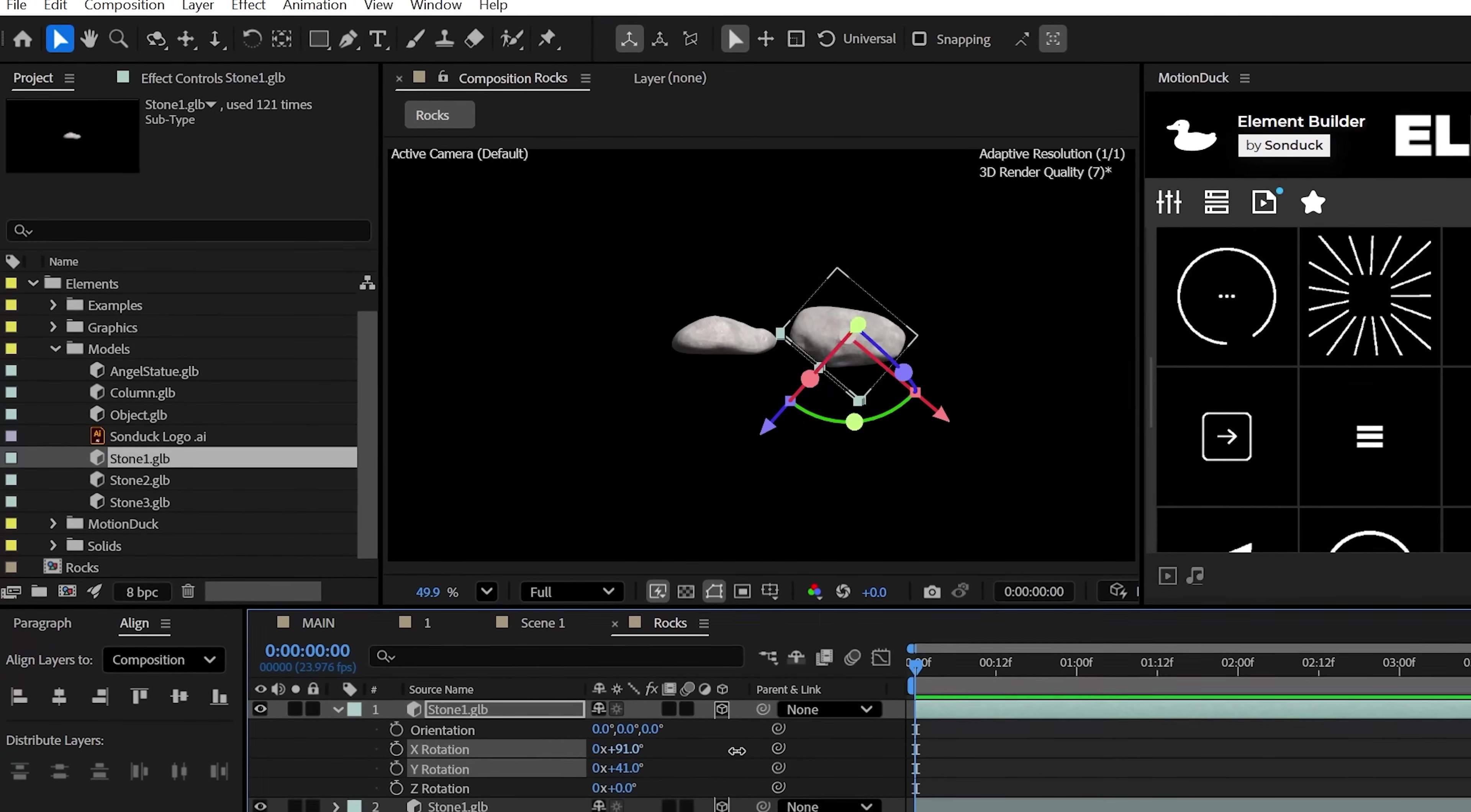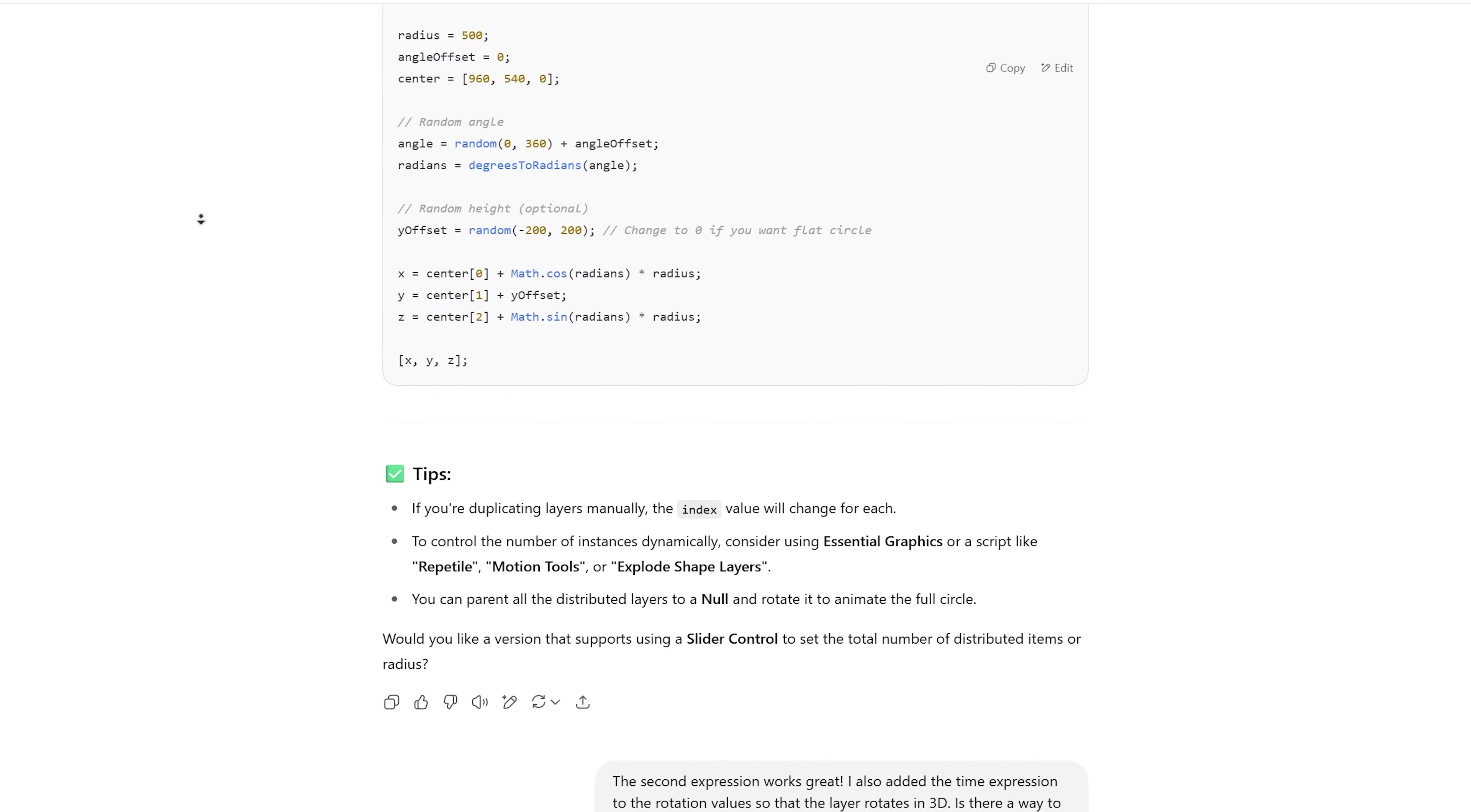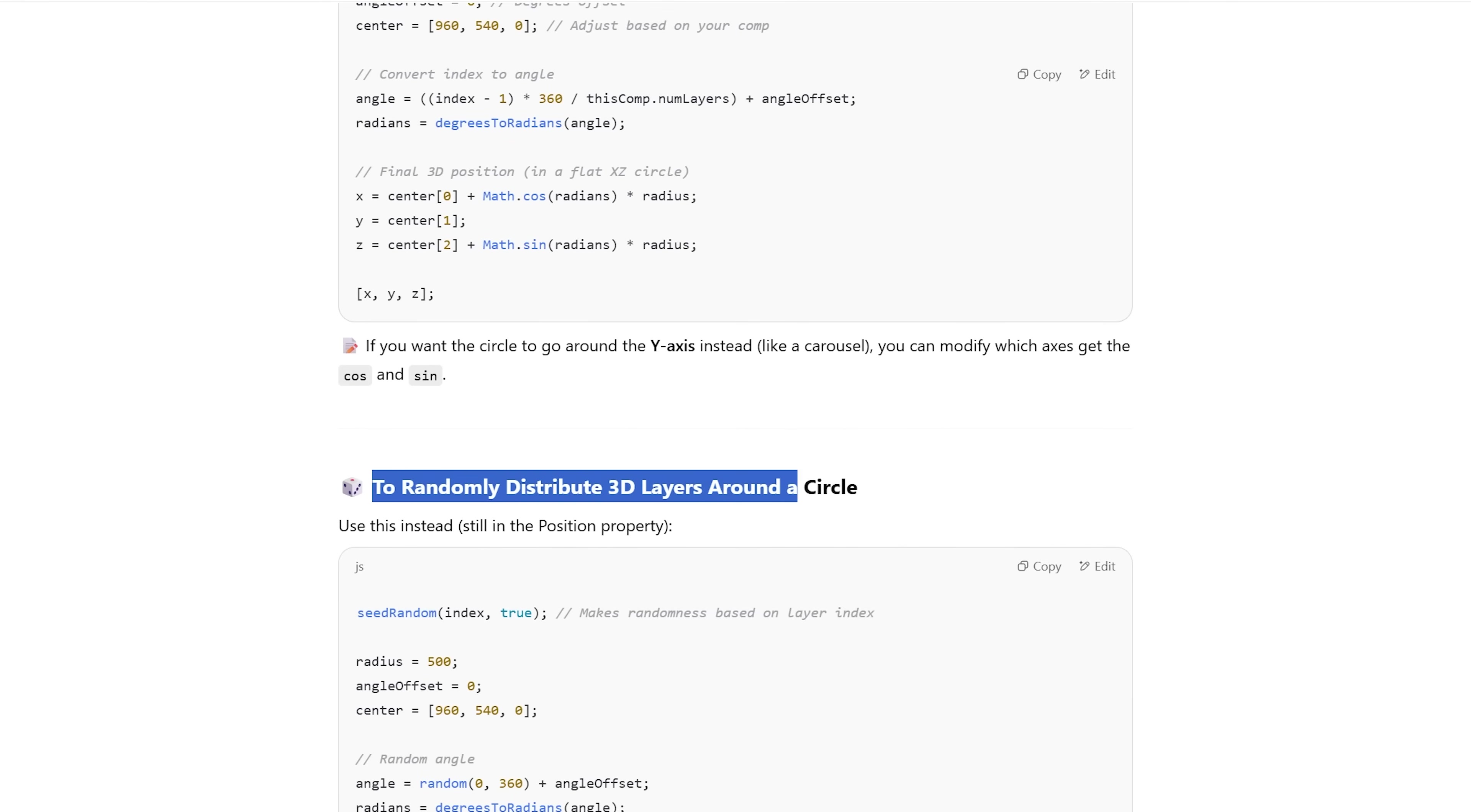All right, now we could duplicate this rock like a million times and randomly move it around, but nobody got time or the patience for that, right? So we'll employ the power of ChatGPT to create us some expressions that we can use to create a ring of rocks in seconds. So I asked GPT to write me an expression to randomly offset a 3D object along a circle path in 3D space.